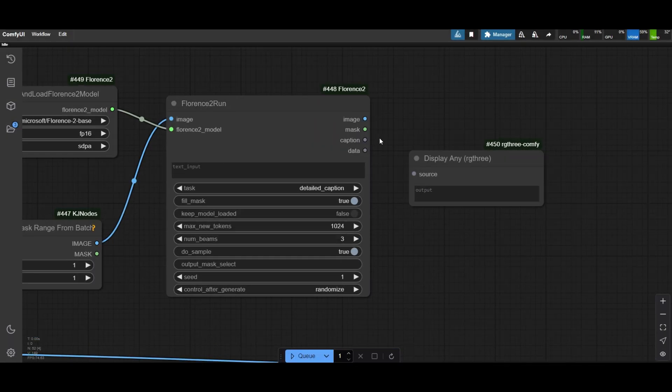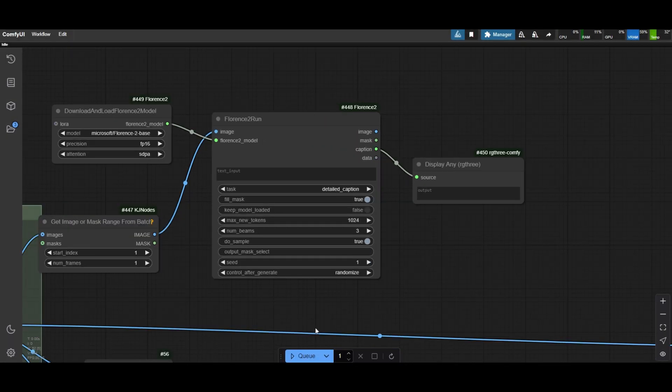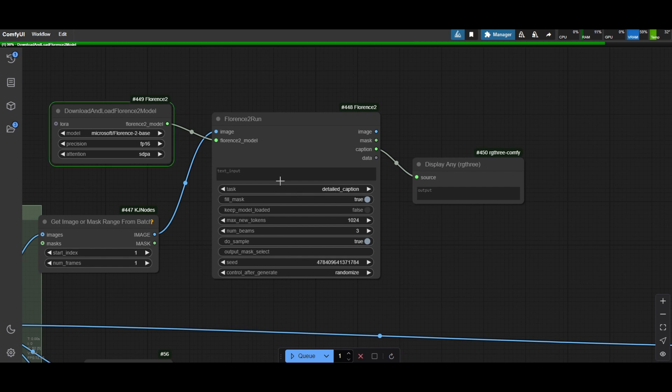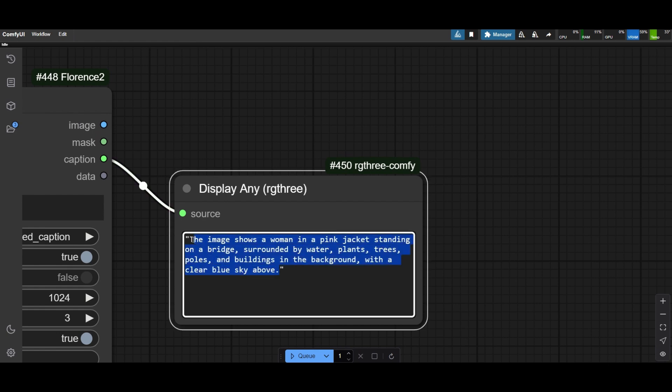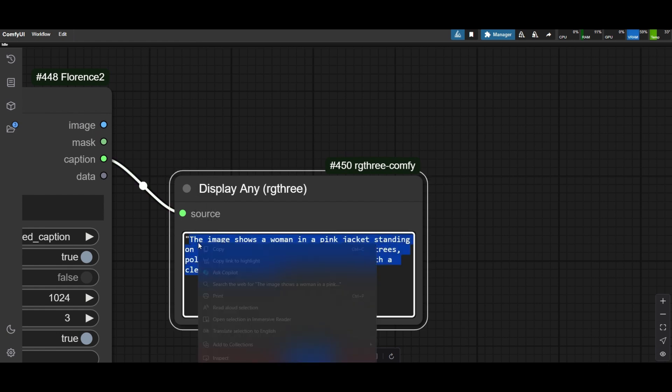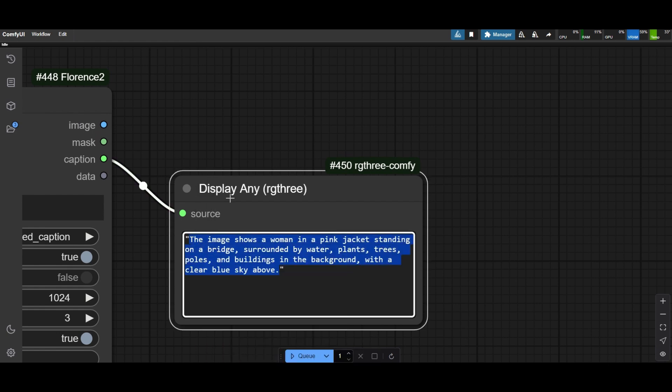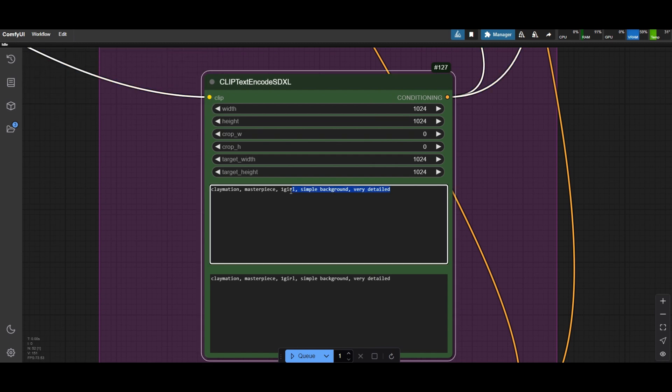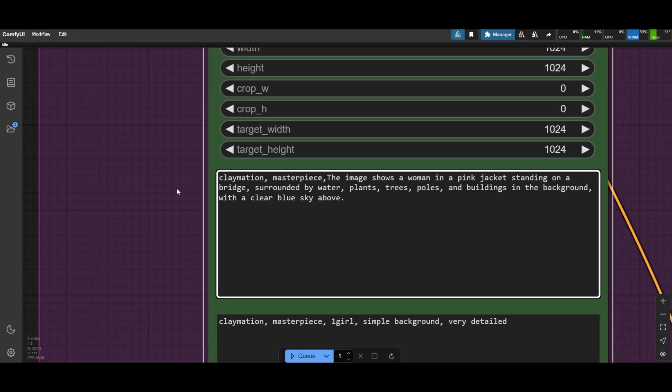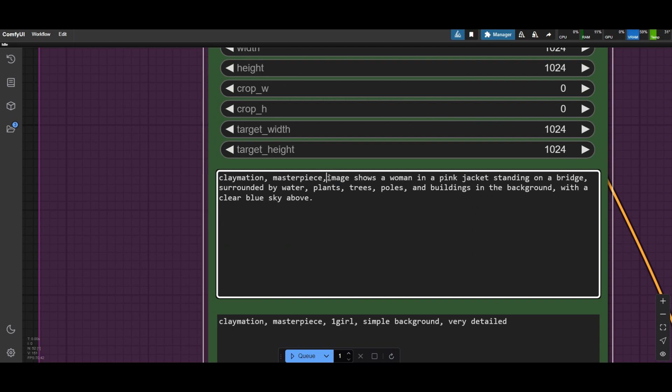Connect now the caption output to a display any node to see the text. Copy now the text and move to the prompt. Paste the prompt and adjust with the caption. Most important is that you keep the claymation keyword. Using quality attribute keywords is also good.